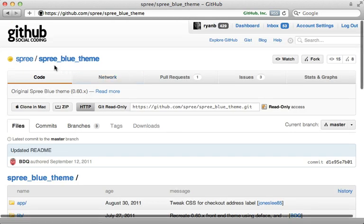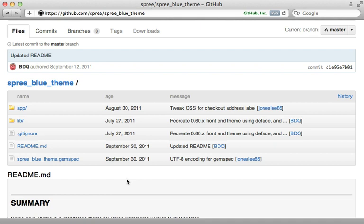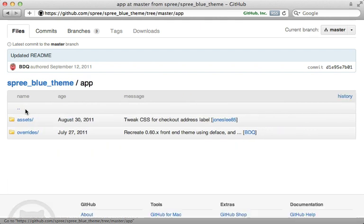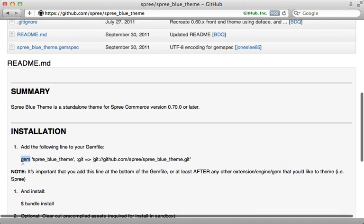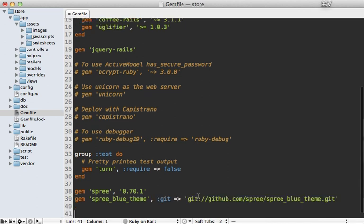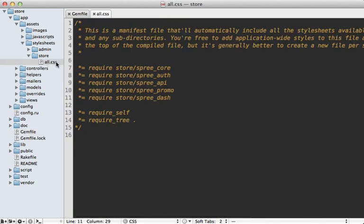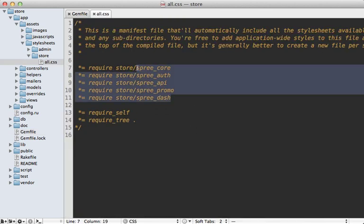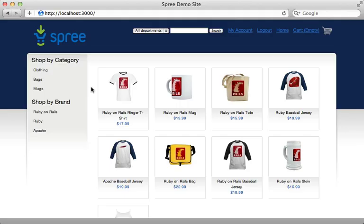Spree supports themes and extensions. Here's one called the blue theme — it serves as a nice example of how you can customize Spree. It's a Rails engine, and pretty much everything in Spree is a Rails engine, which you can use to override various things under the `app/assets` and `overrides` directories. To install it, just add it to your Gemfile and run `bundle`. I also found it necessary to change the `store/all.css` file to include the `store_screen` file provided by the theme instead of the default ones.